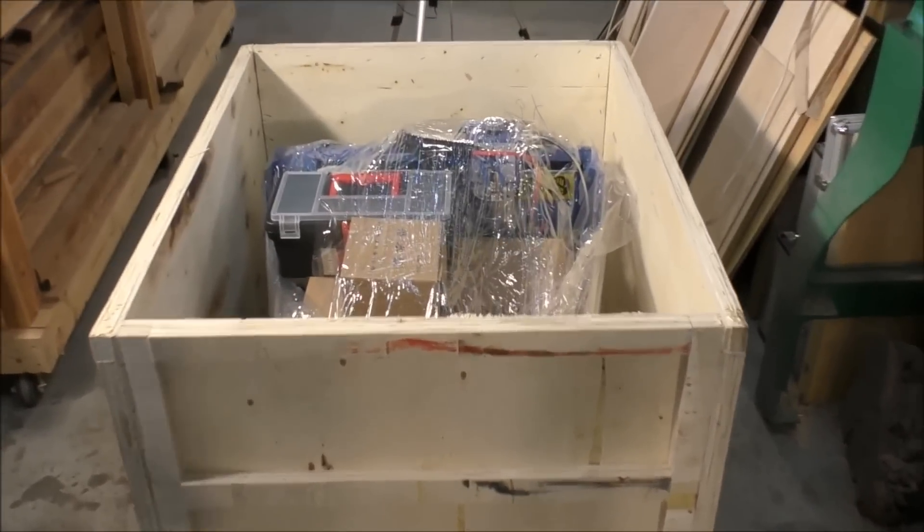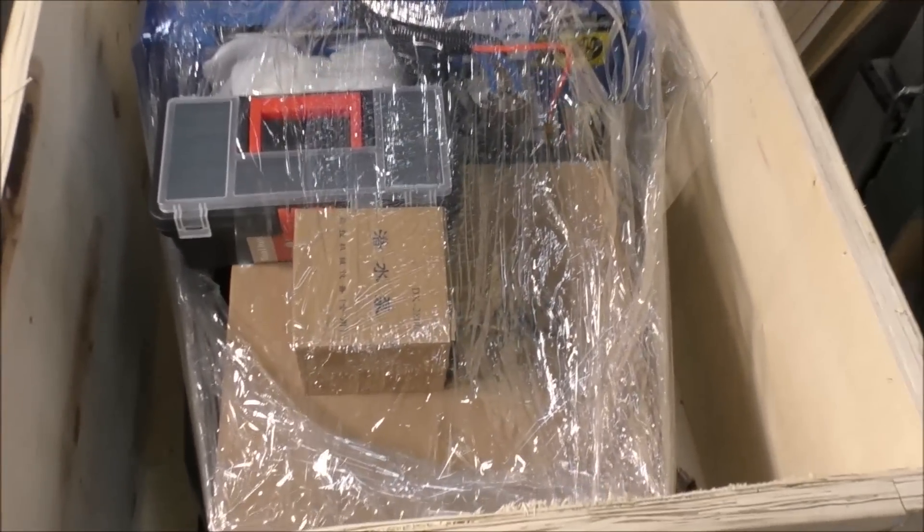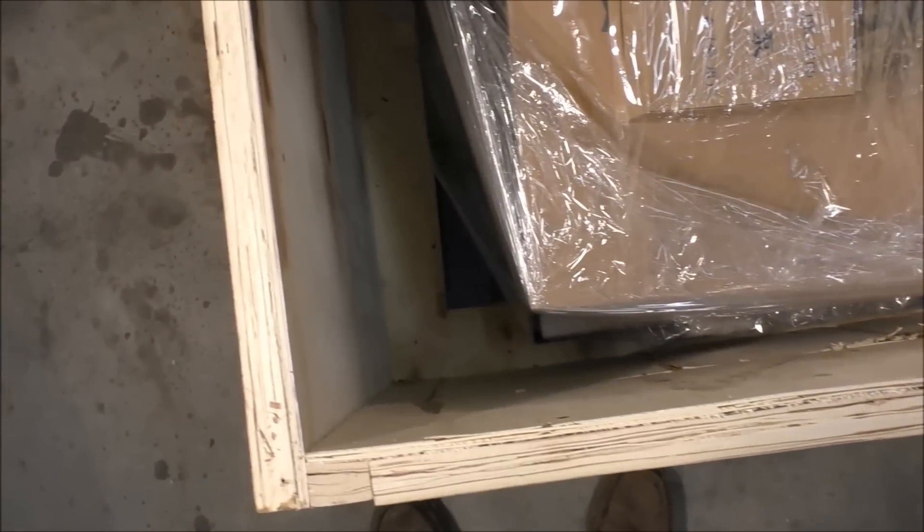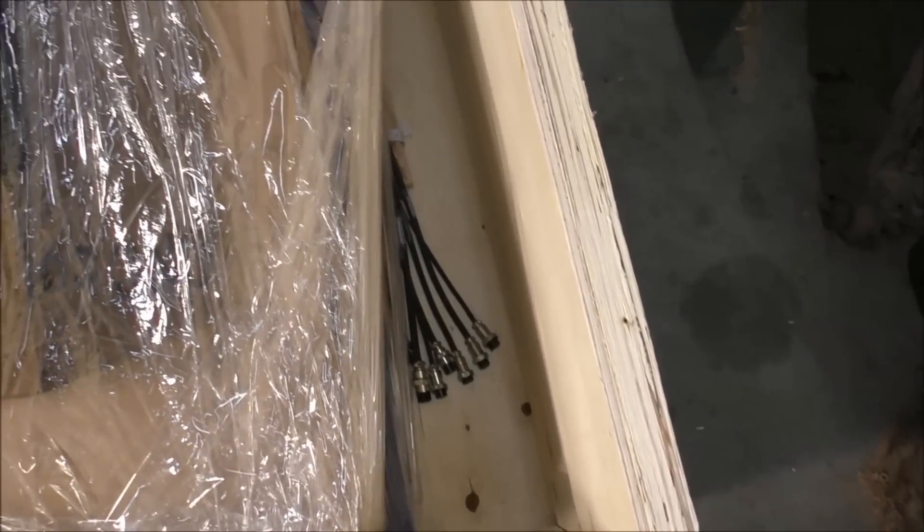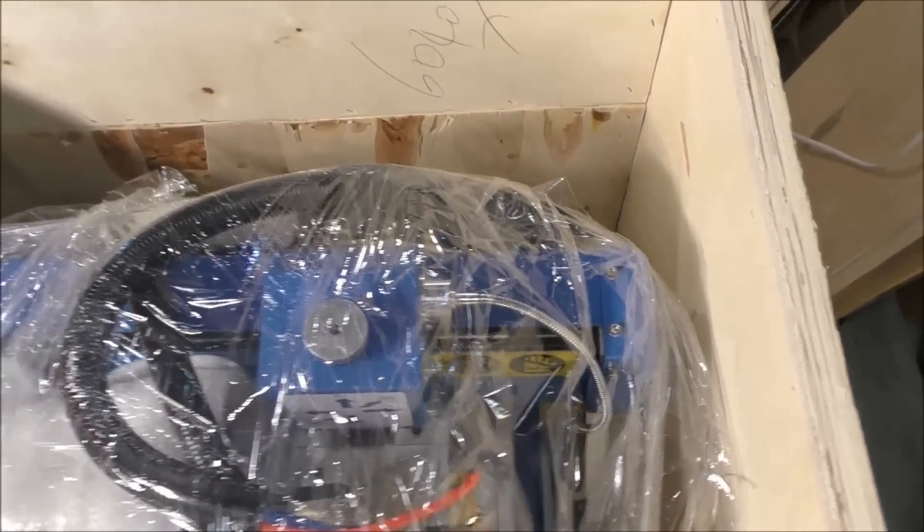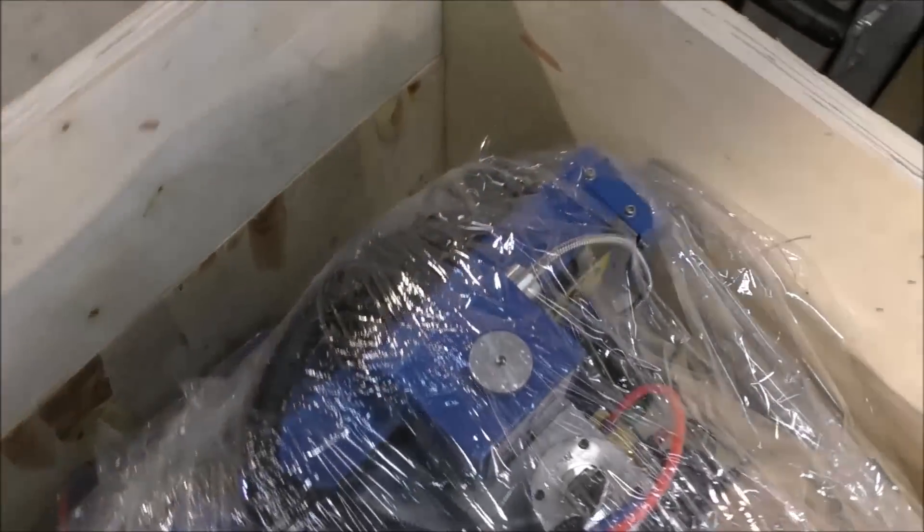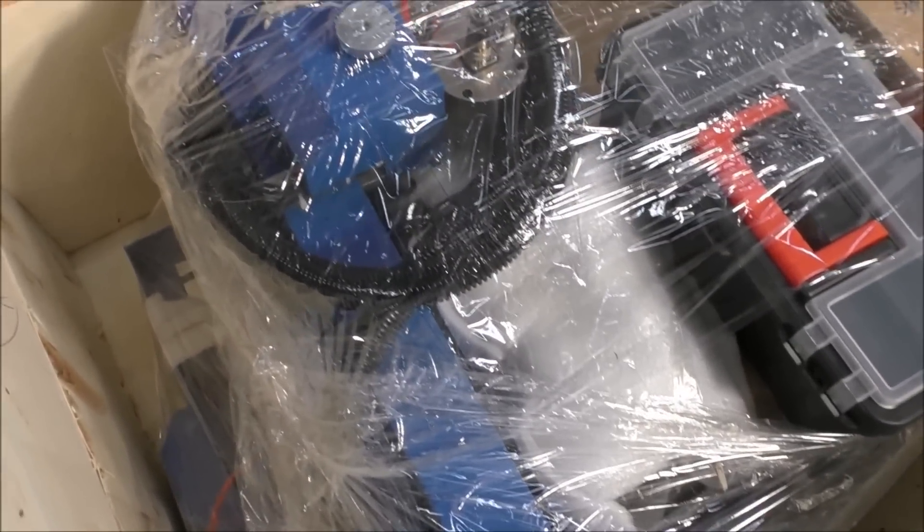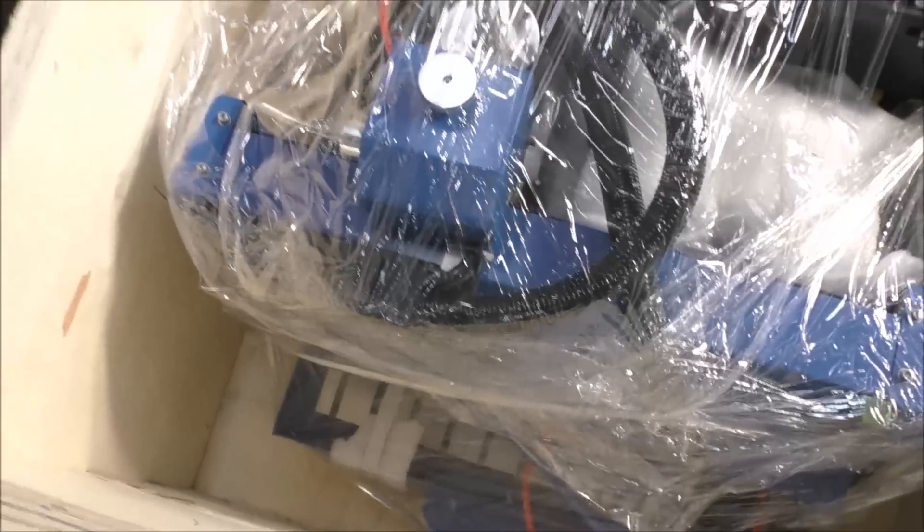Now inside the package, everything is wrapped up really well. It's actually strapped down to the base so it can't move. Give a good look all around there, and everything is clean and dry.